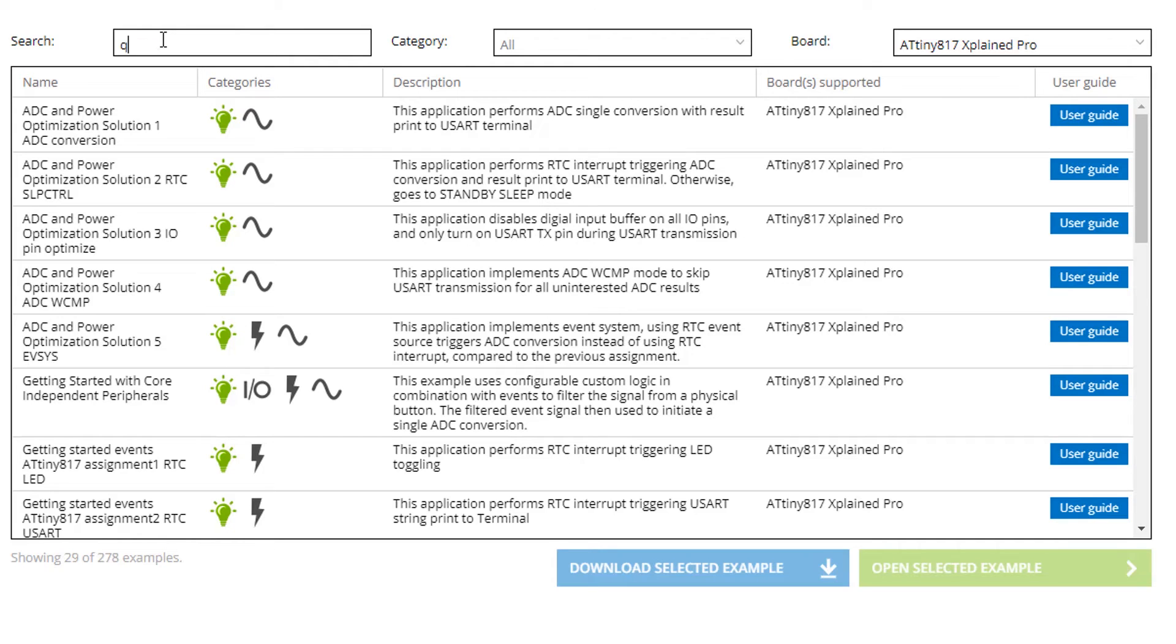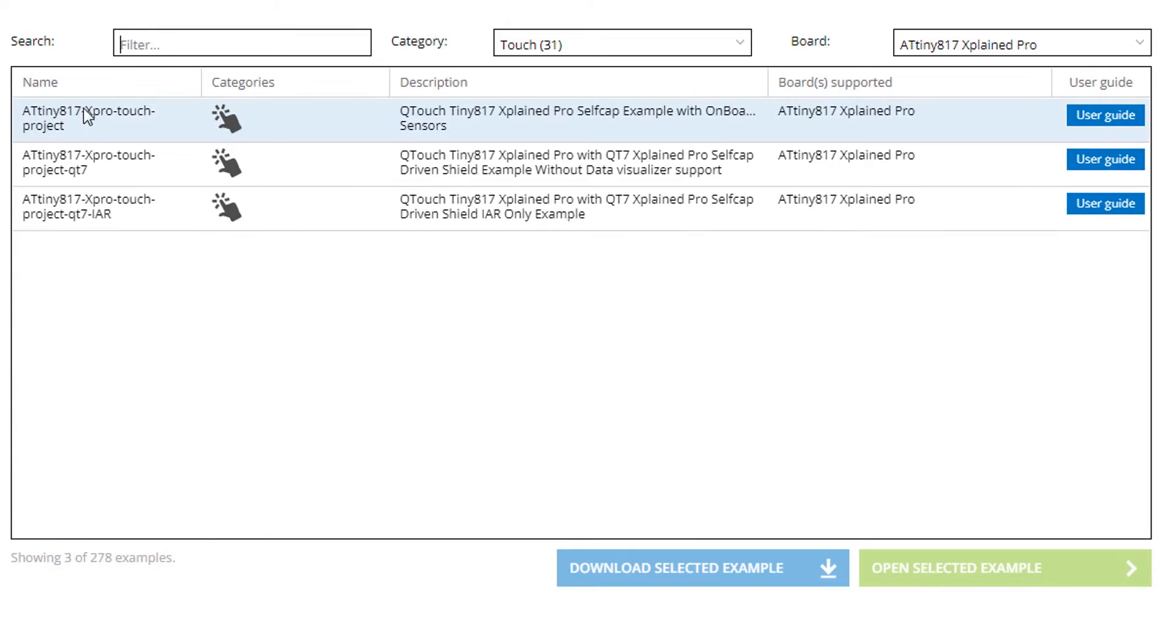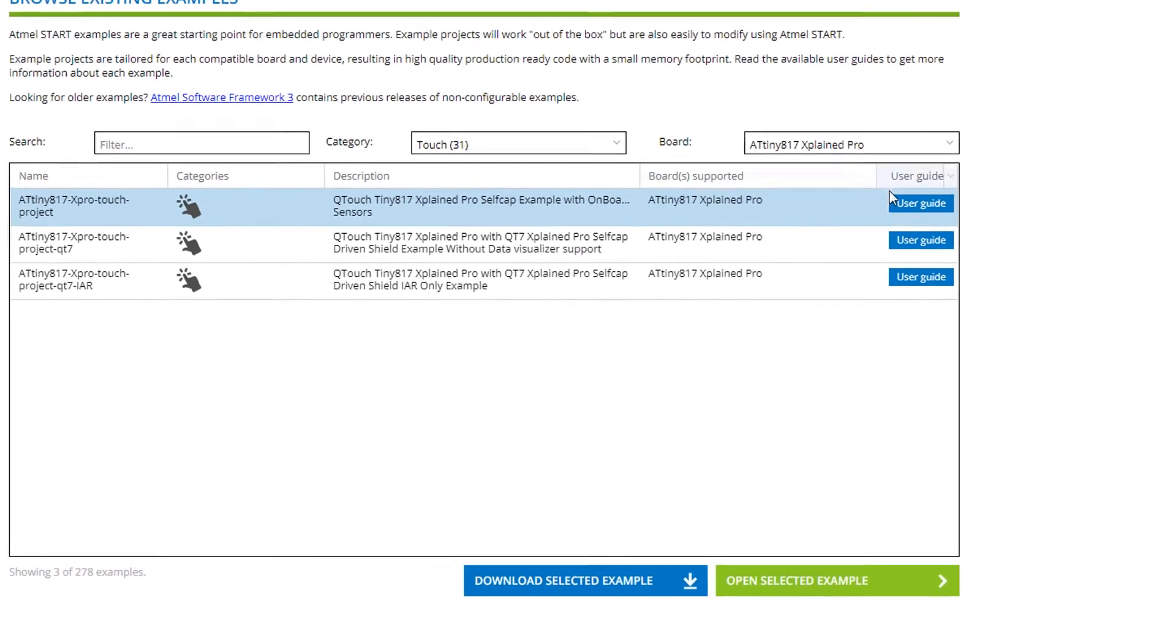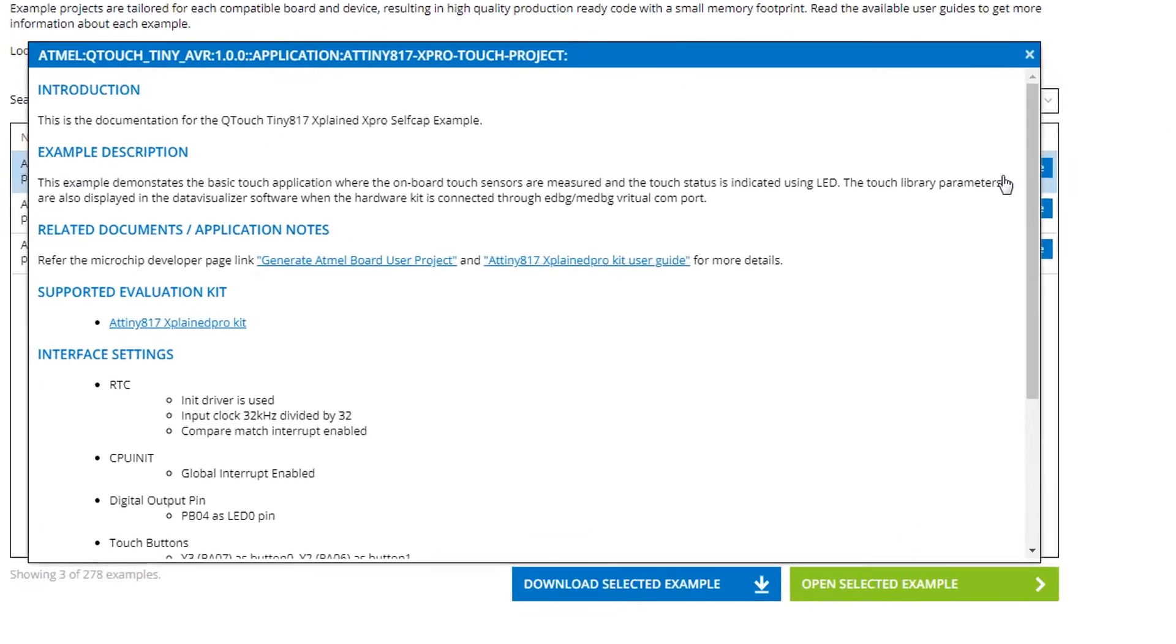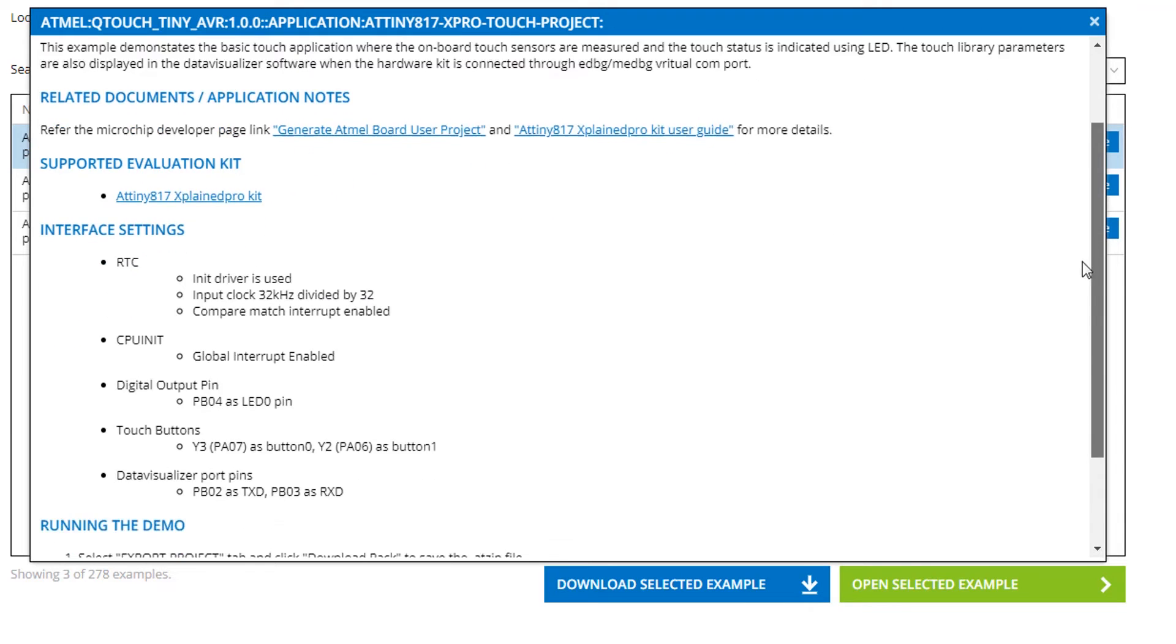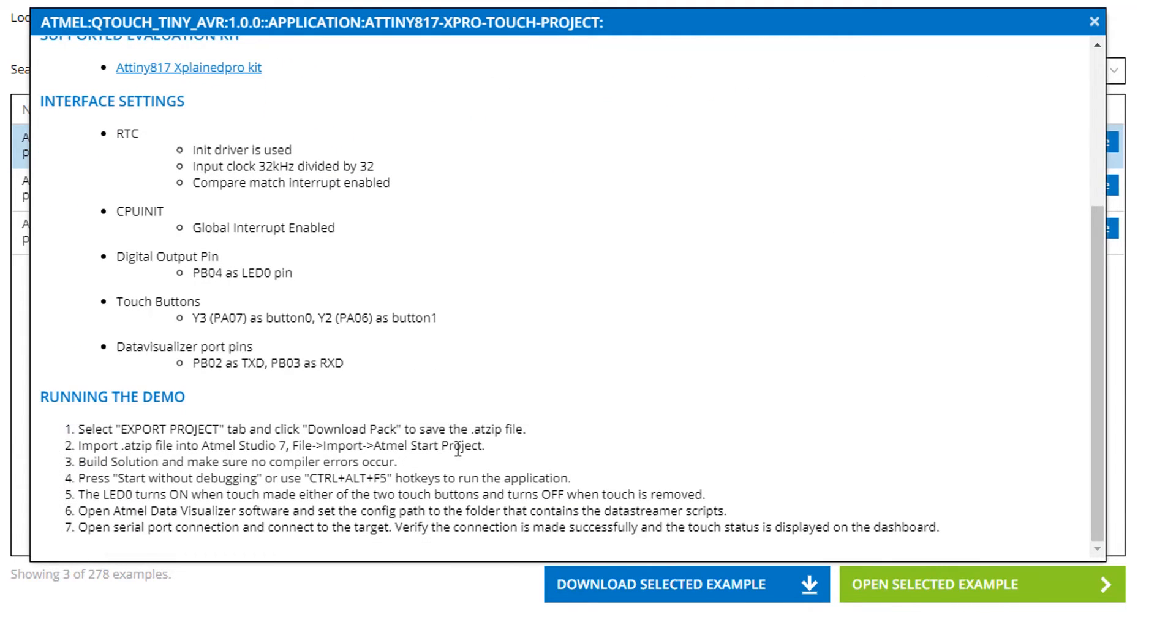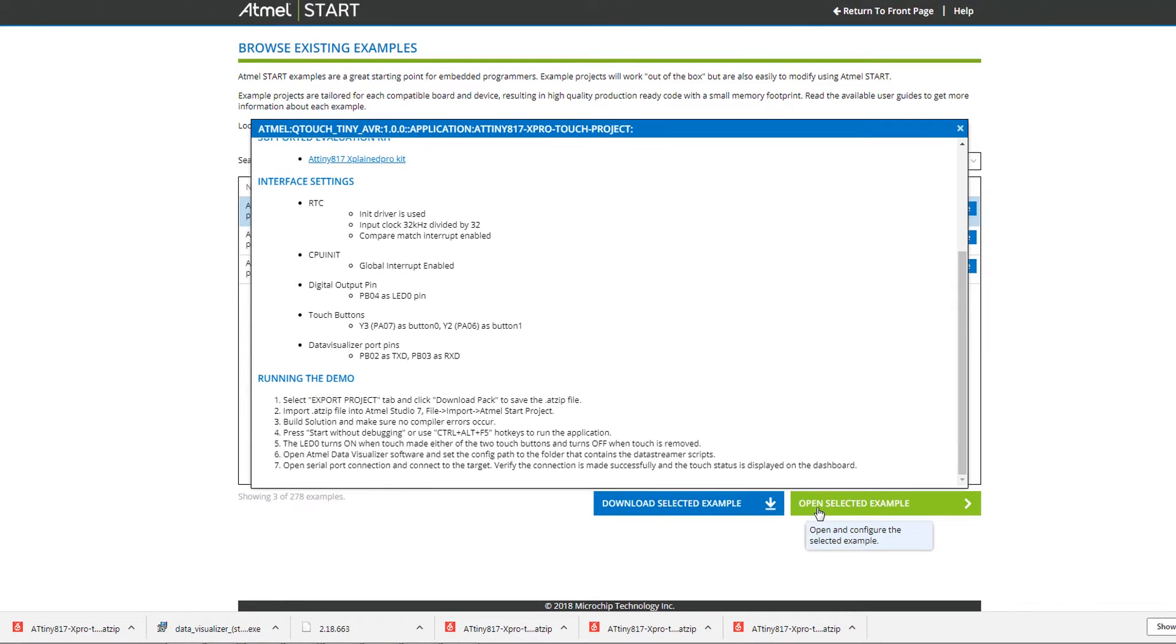Let's see if we can find something. Searching for touch we get a range of projects and let's just use the self-cap example with onboard touch sensors, and note that we can access the user guide straight away here. Basic touch application where the onboard touch sensors are measured and the touch state is indicated with an LED. Note that there are some steps here to run the project. This seems to be good for our application and we're going to open the example.